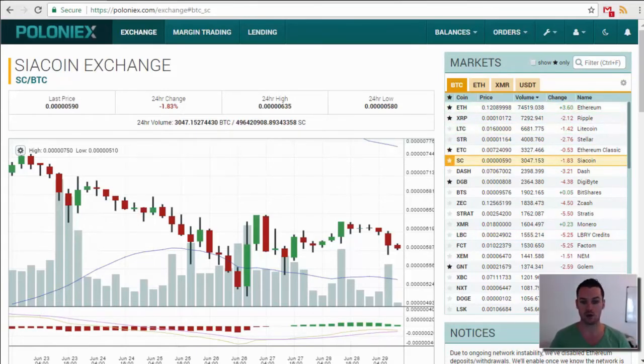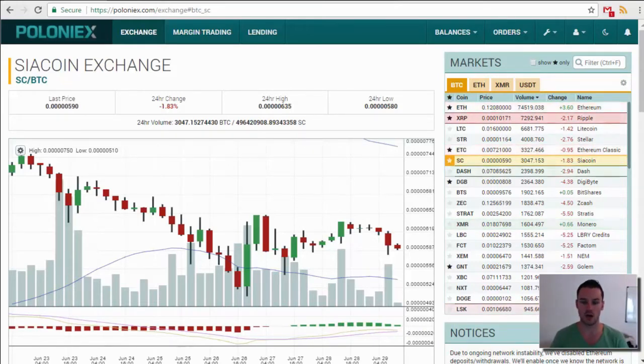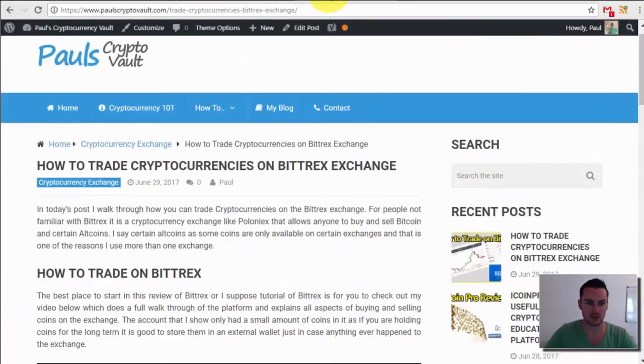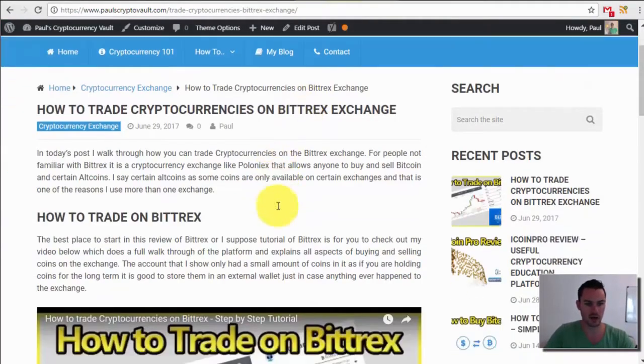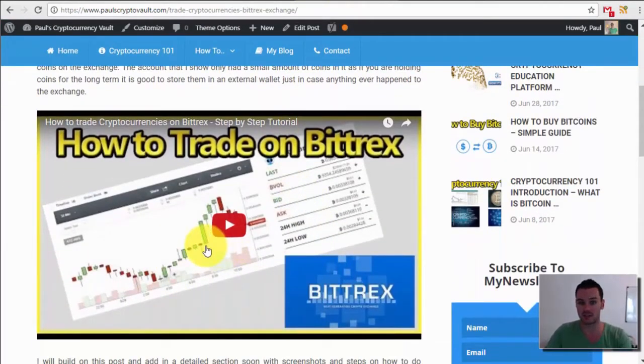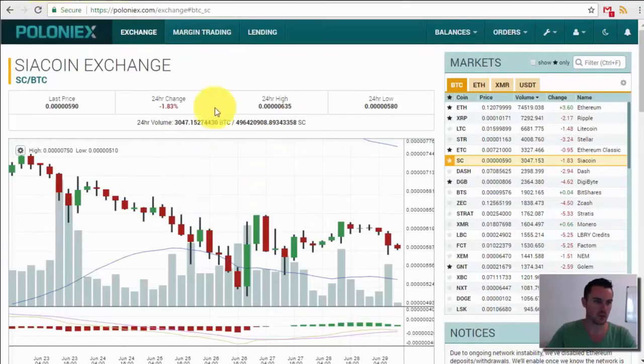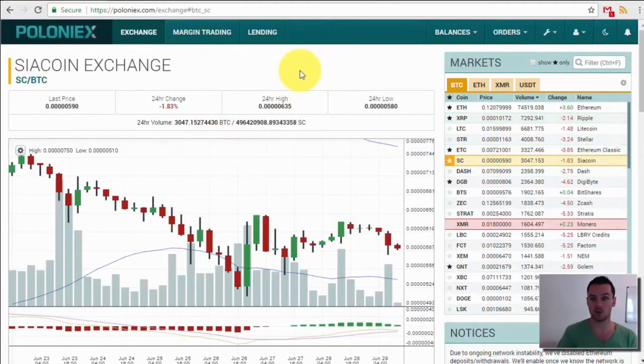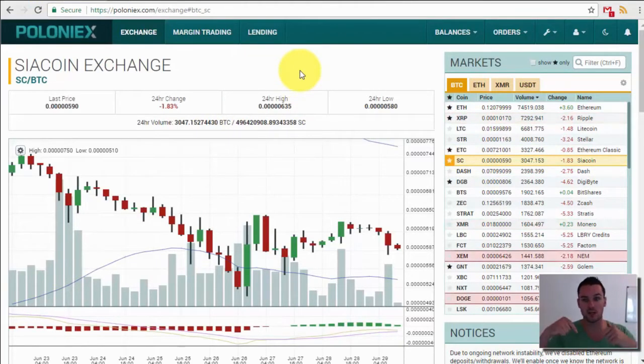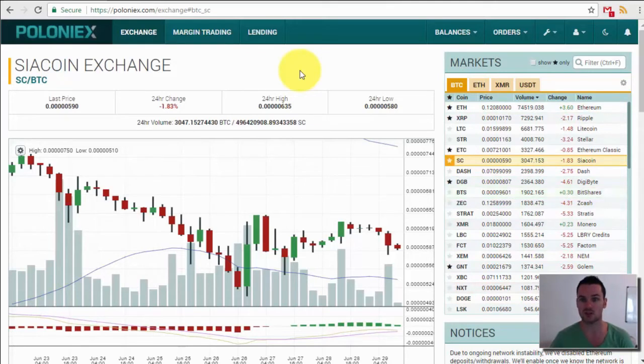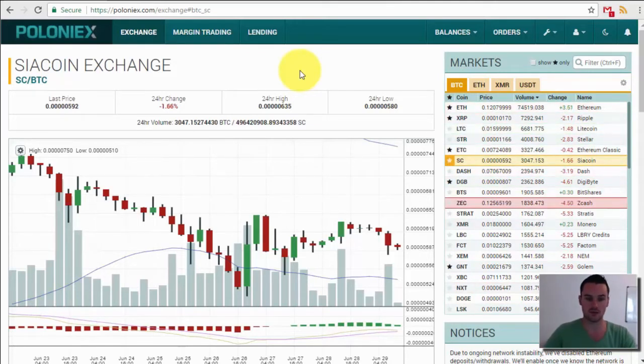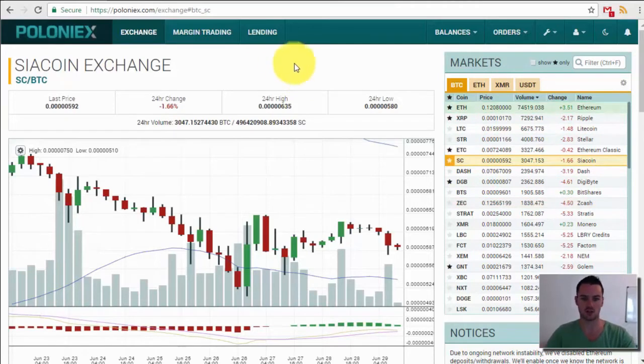Another one that is very popular is Bittrex, which I just shot a video on before this. Just to show you, that blog post has gone live and the video is there. That's a step-by-step on how to trade on Bittrex. So Poloniex, there will be a similar blog post for this here which will be linked down below. Make sure you check that out. And also if this is my first video that you've seen, make sure you subscribe, give the video a like and share at the end if you feel you've got some value from it.